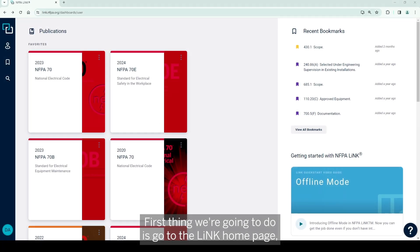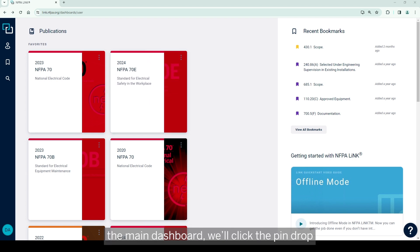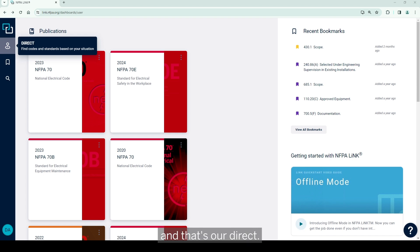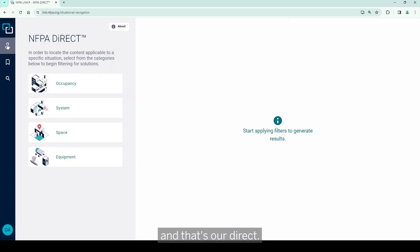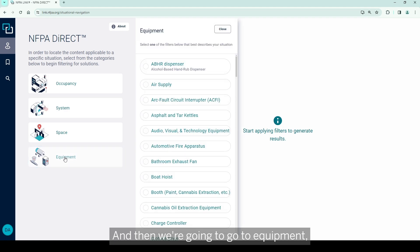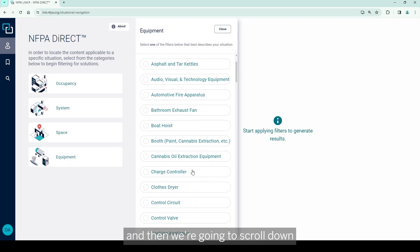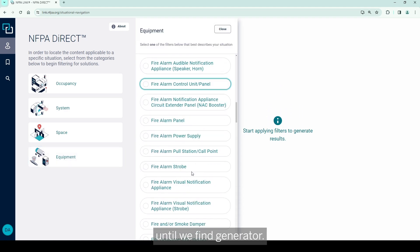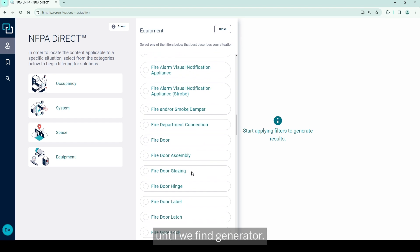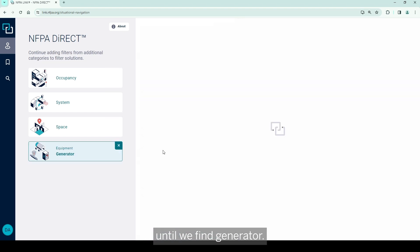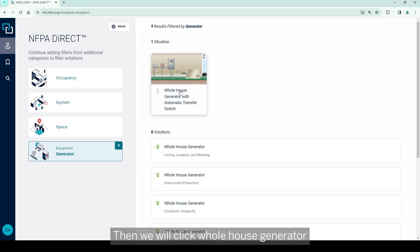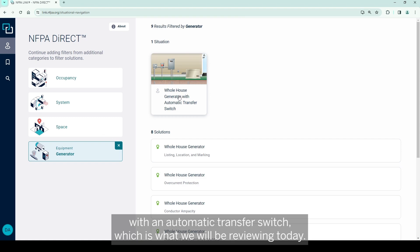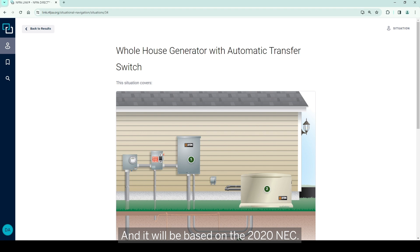First thing we're going to do is go to the Link home page, the main dashboard. We'll click the pin drop and that's our direct link, and then we're going to go to equipment and scroll down until we find generator. Then we will click whole house generator with an automatic transfer switch, which is what we will be reviewing today based on the 2020 NEC.